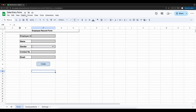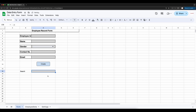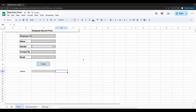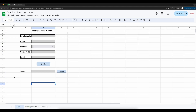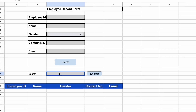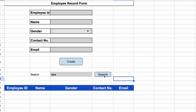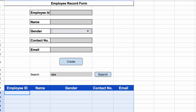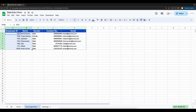This is the data entry form through which we are saving the data. Below it we will be creating the search UI. Let me quickly create it — we'll add a button, position it correctly, and add a header for the data copied from the employee data sheet. Our UI is ready. Whenever a user enters a name and clicks search, the search will be applied on employee ID and name, and the result will be displayed here.